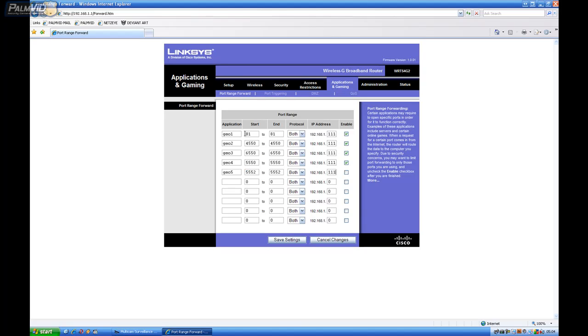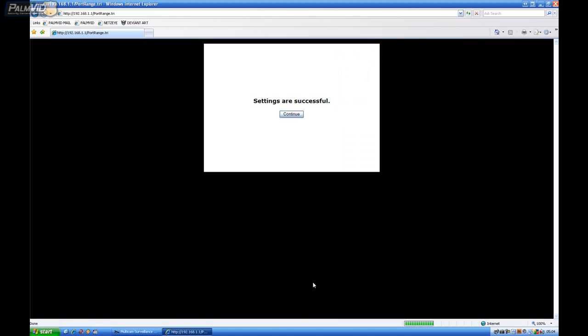Okay. Now we're just going to go ahead and save the settings. Continue.